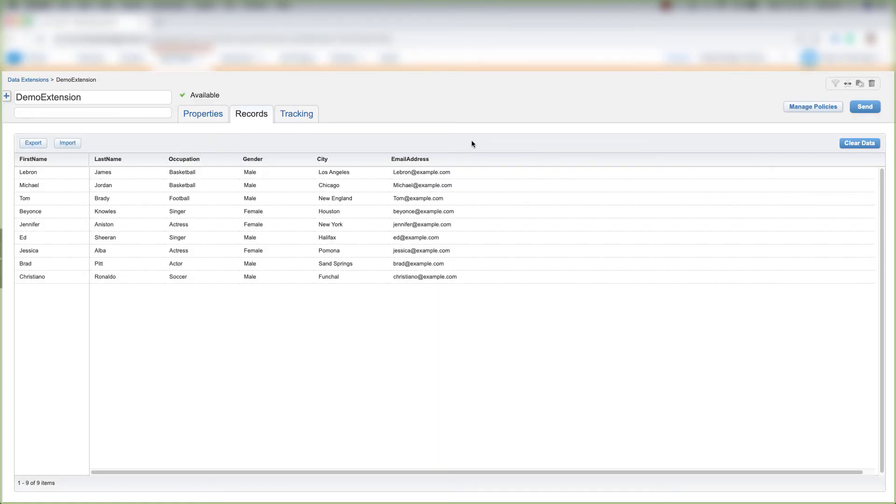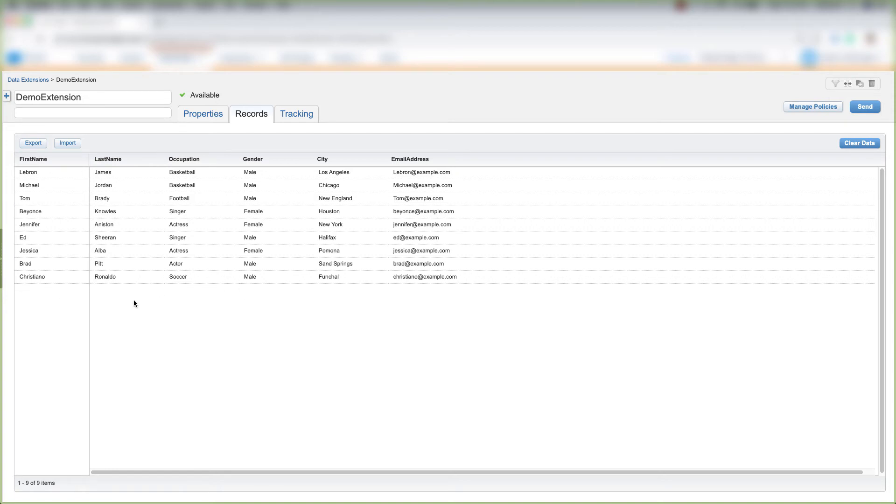Now, in Email Studio, you can't add a specific record like we did in Contact Builder. You also can't edit a specific record, and you can't delete a specific record. So you're going to have to make sure that you're in Contact Builder if you want to add, edit, or delete a record in a data extension.